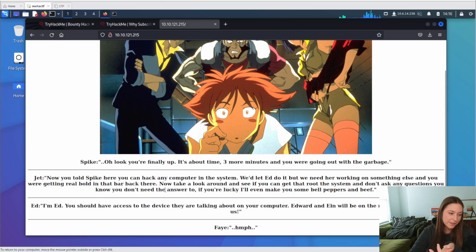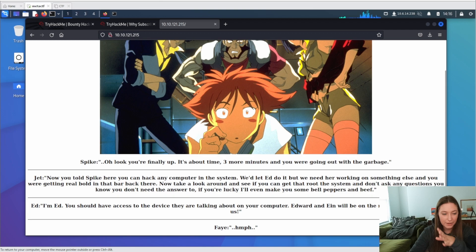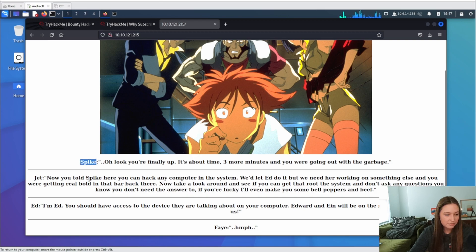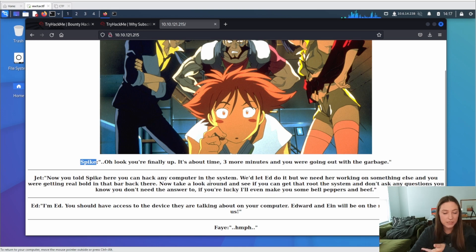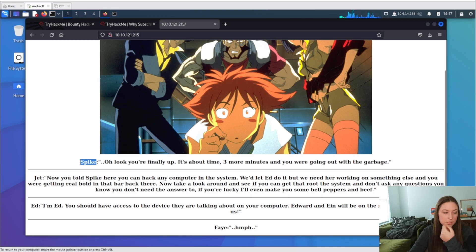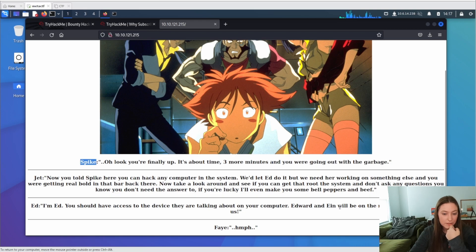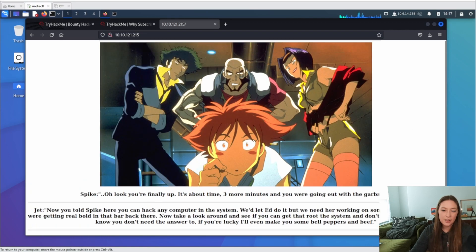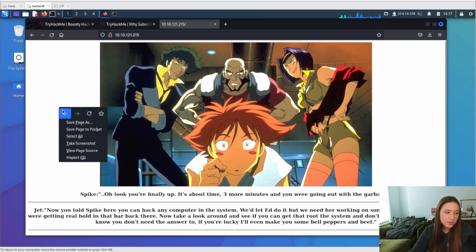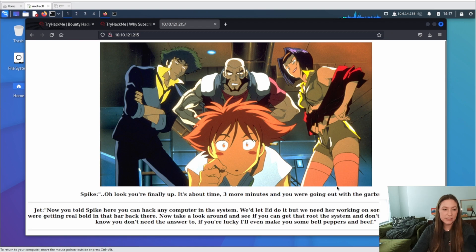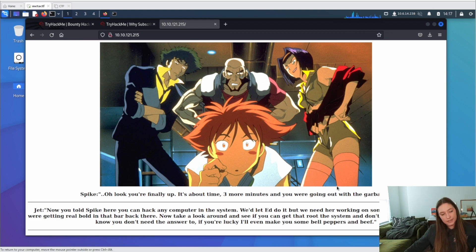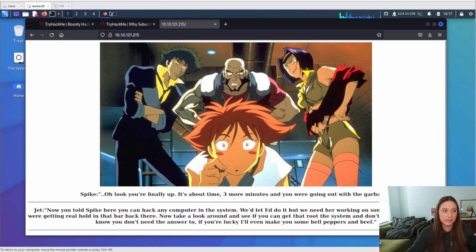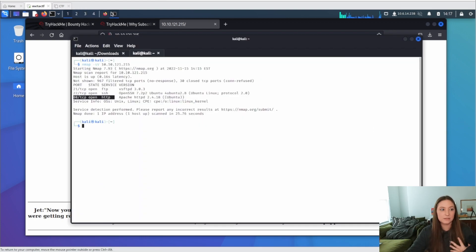Alright, so we just have a picture here. There's nothing to really click on. It says Spike, oh look, you're finally up. It's about time, three more minutes and we're going out the garbage. And so we have, looks like we have Spike, Jet, Spike again. And I like to pick out these words, these names, because it could be usernames. So we have Edward, Ian, and Faye.